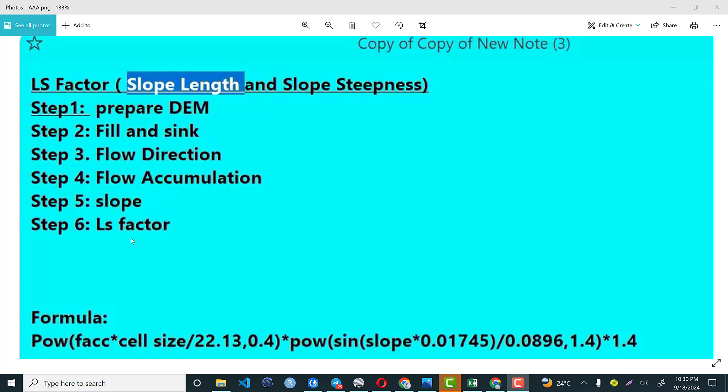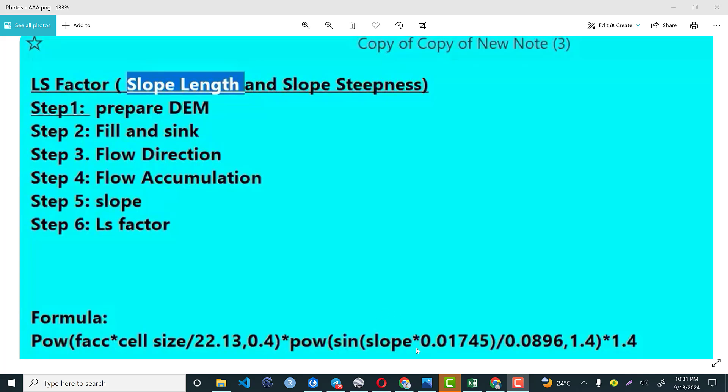And finally, we compute LS factor by using this formula. The formula is the power of flow accumulation times the spatial resolution of our digital elevation model over this constant number 22.13, the power of 0.4 times power of sine slope. Slope is calculated in terms of degree and we divide by this constant number 0.0896, the power of 1.4 times 1.4.